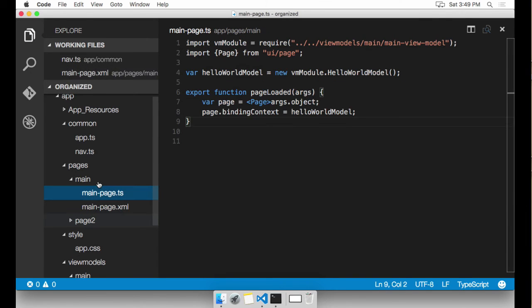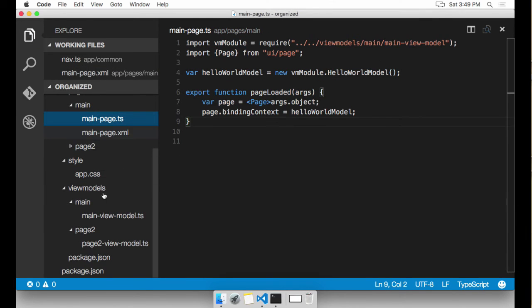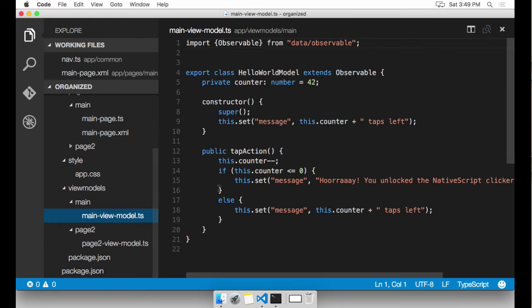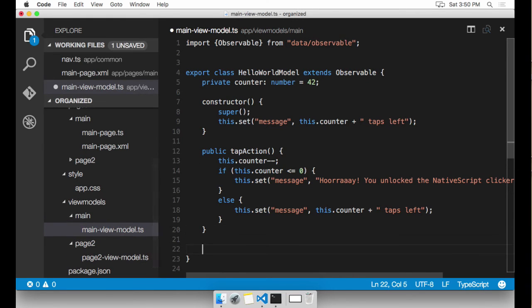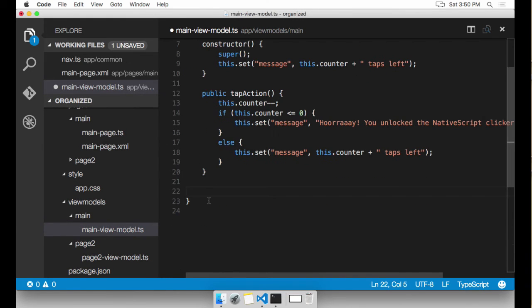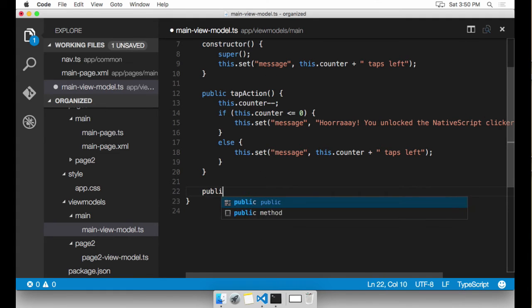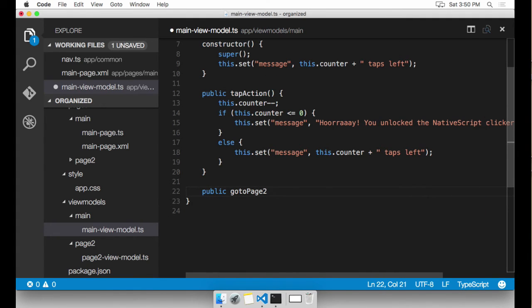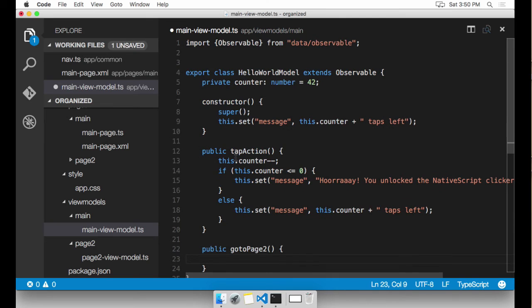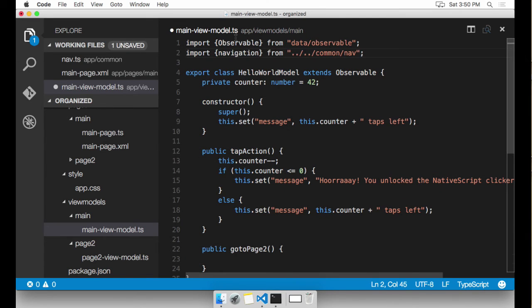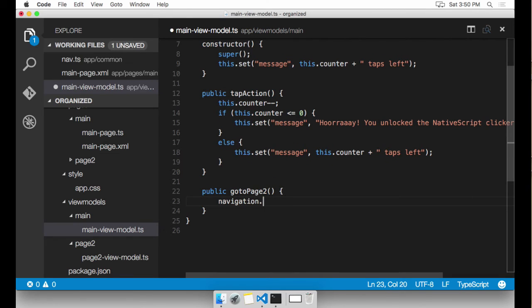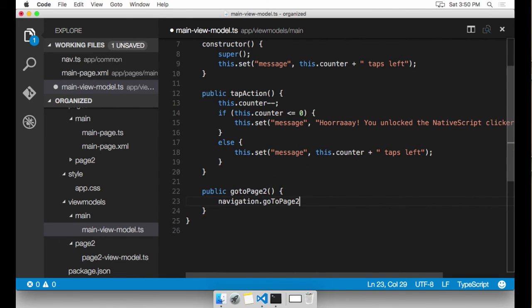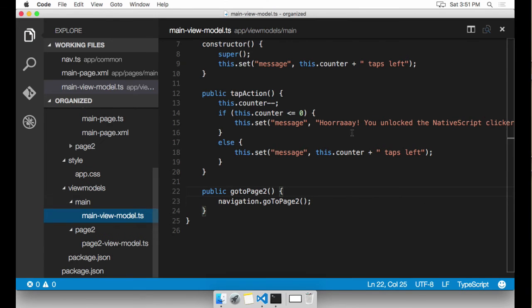In the TypeScript file, I need a function. Rather, in the main view model, I need a function that's going to be data bound to navigate to page two. This one's pretty simple. So I'll type it out public, go to page two. We need to reference the nav module here as well. There's our nav module, and I'm going to ask it to go to page two for me.